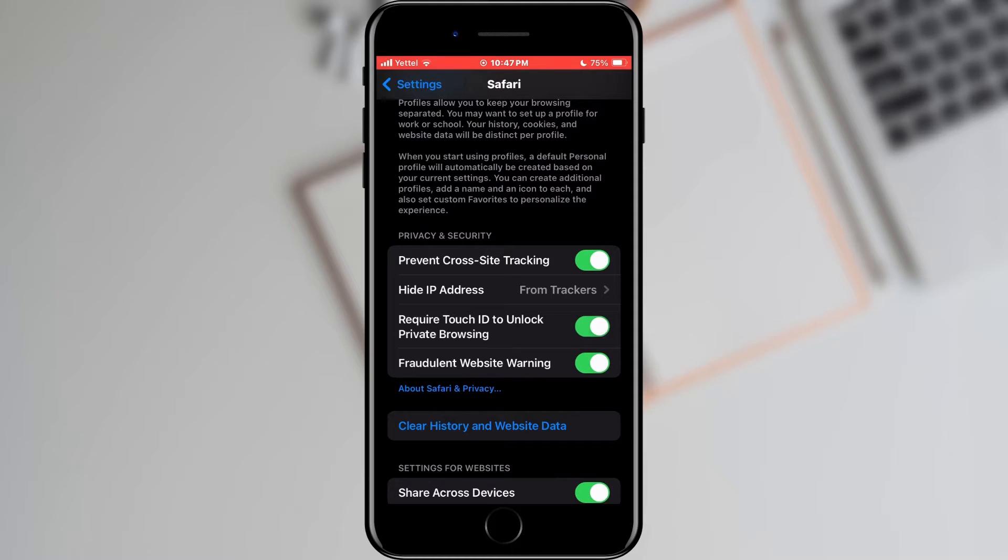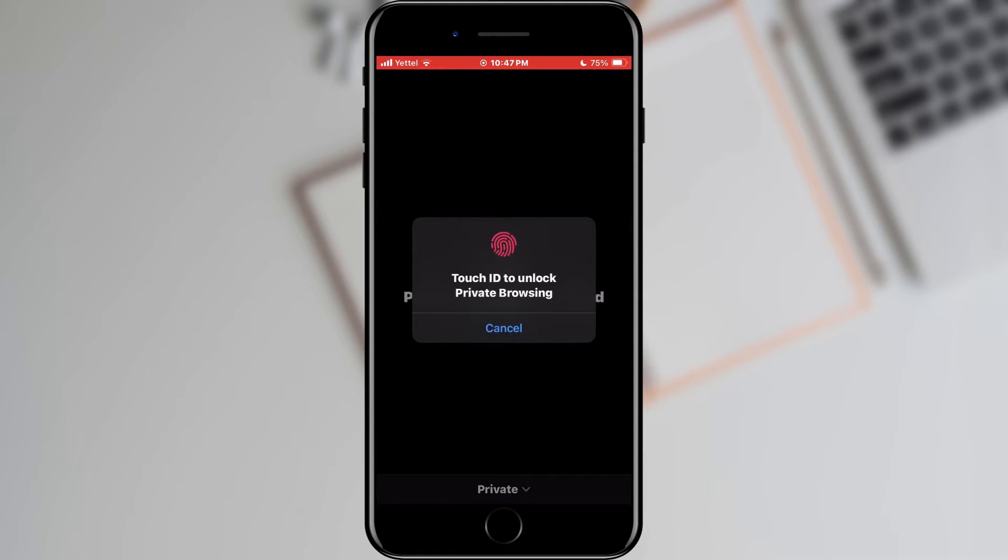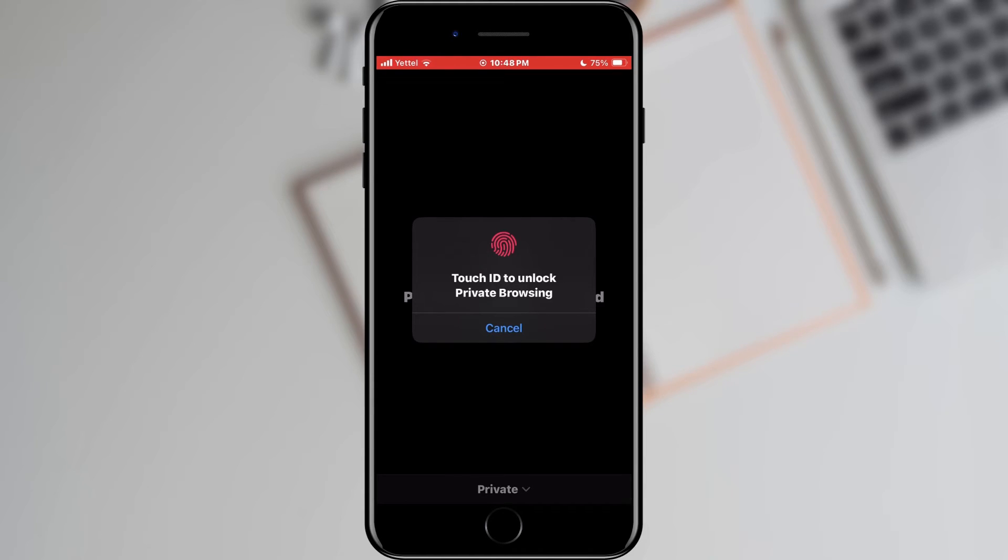Now we will open Safari. As you can see the browser now asks us to scan our fingerprint or scan our face to allow us access to private browsing. That's all for this video.